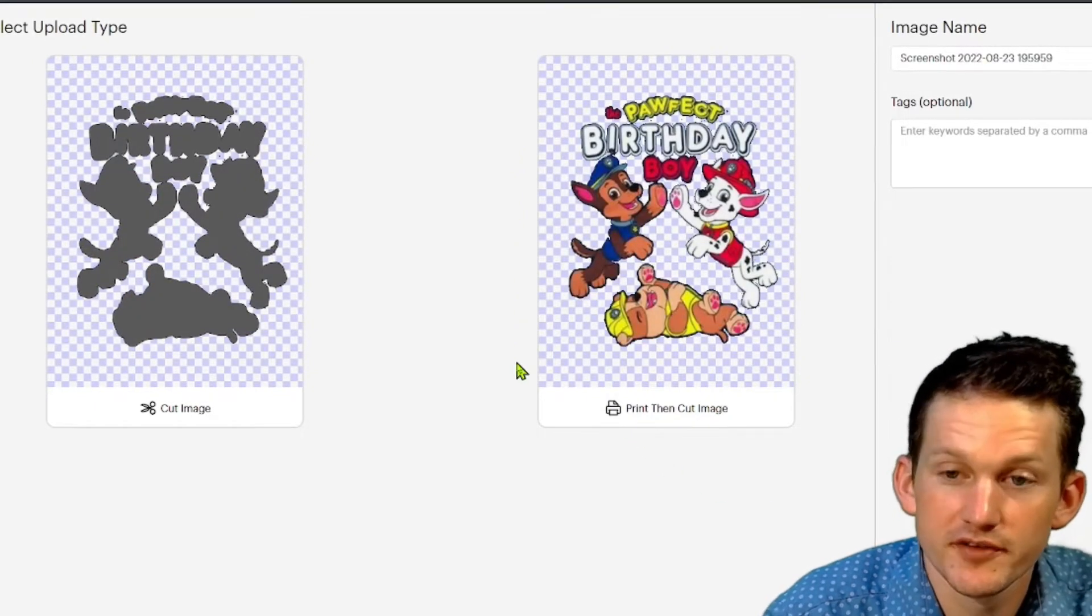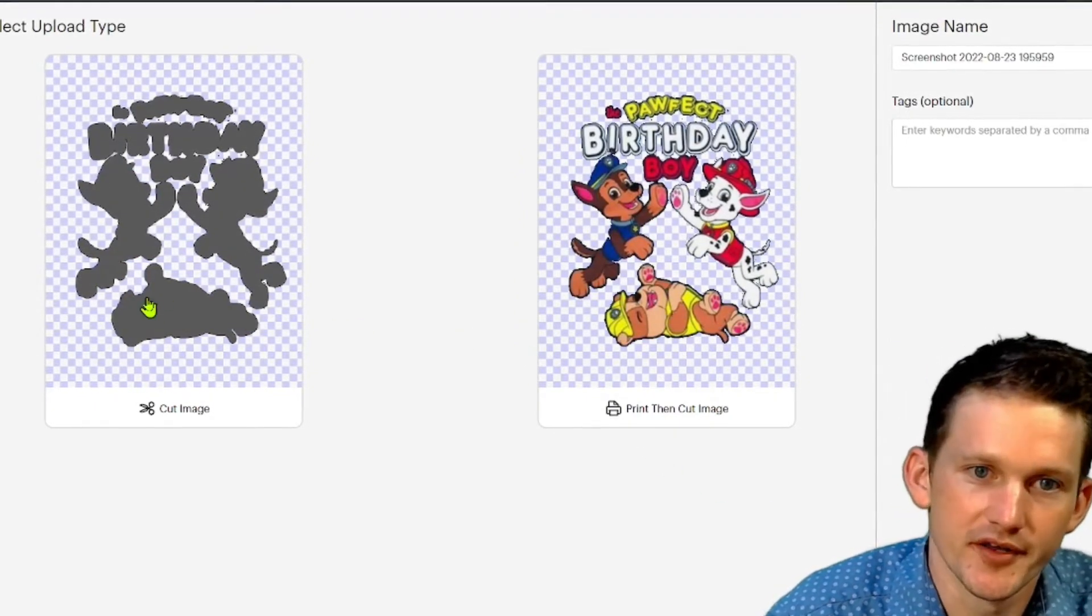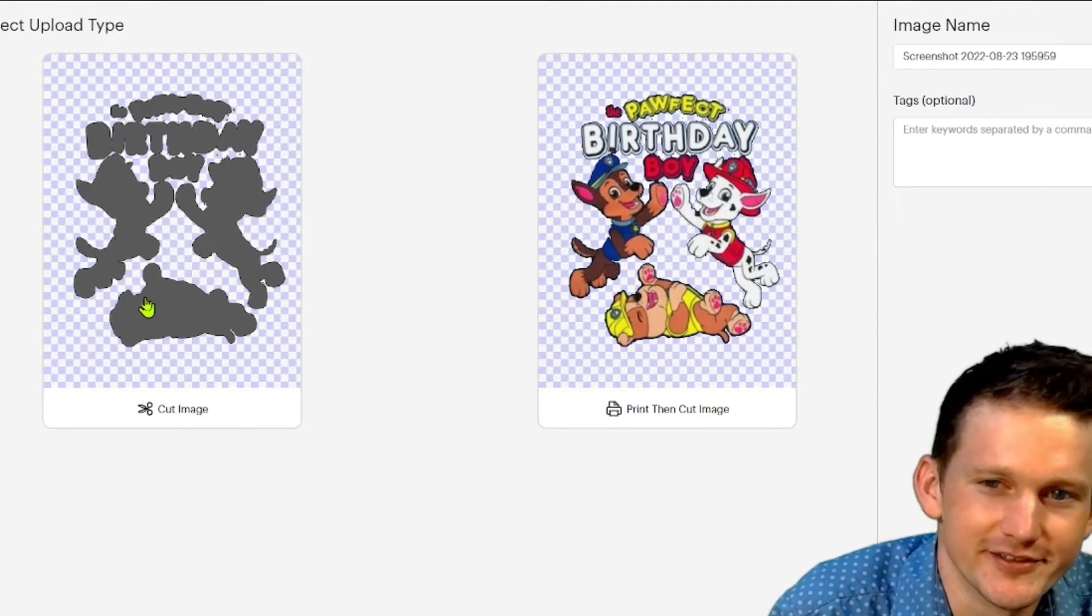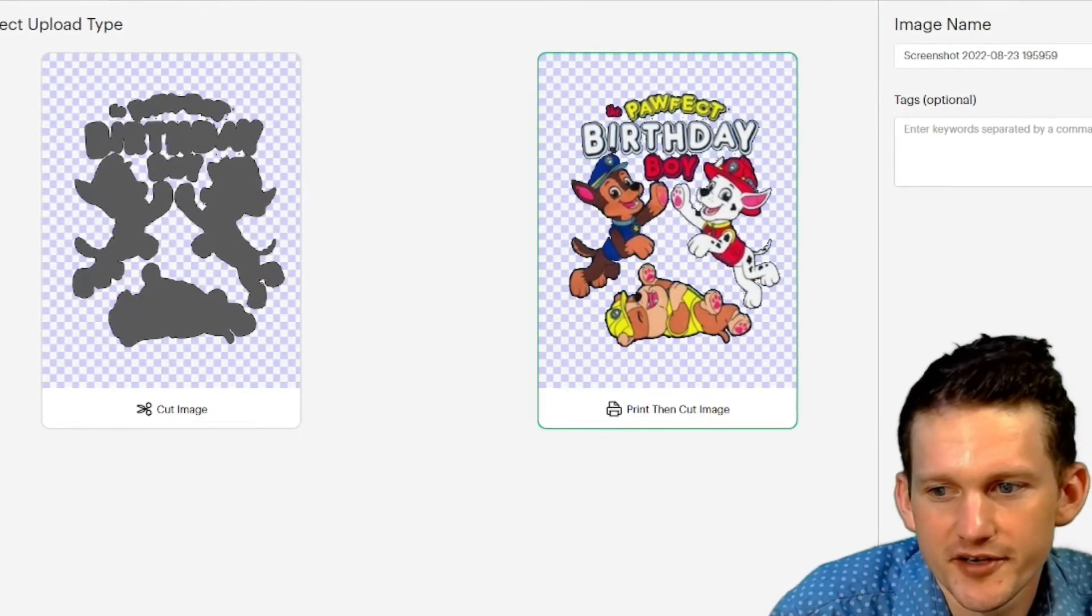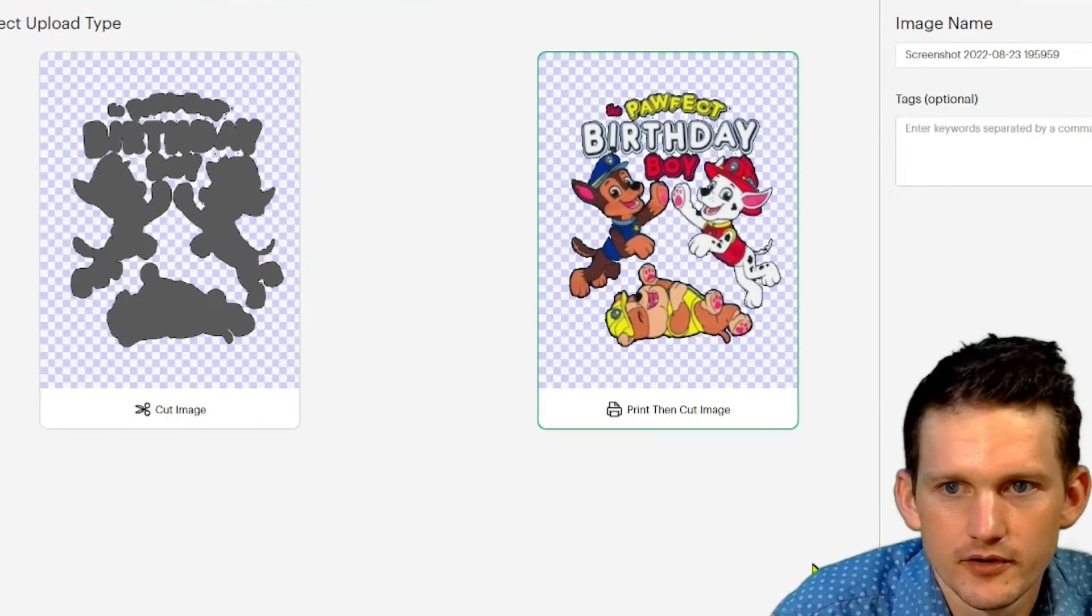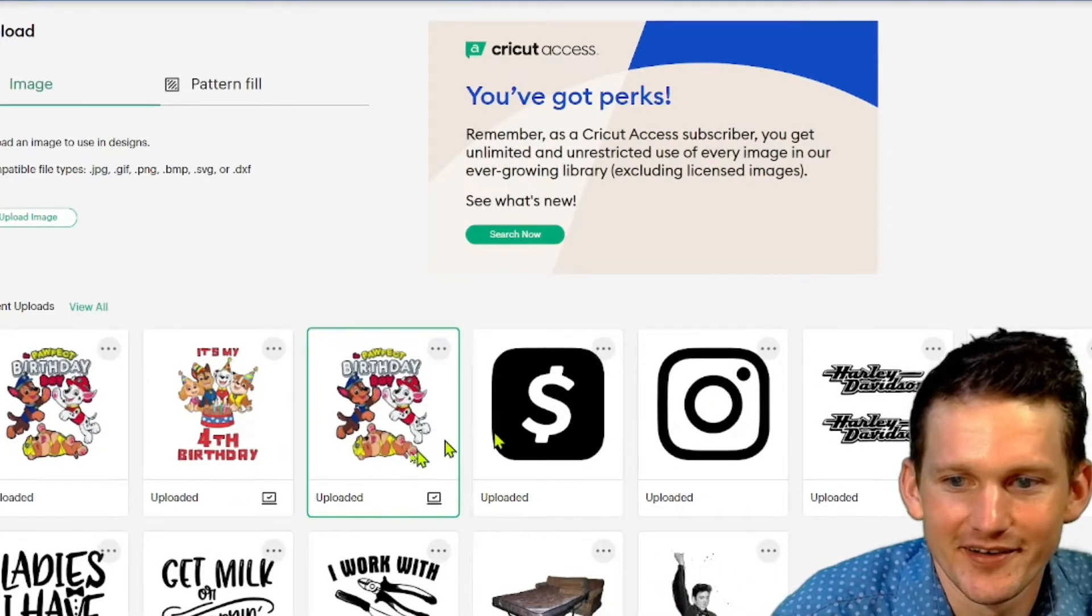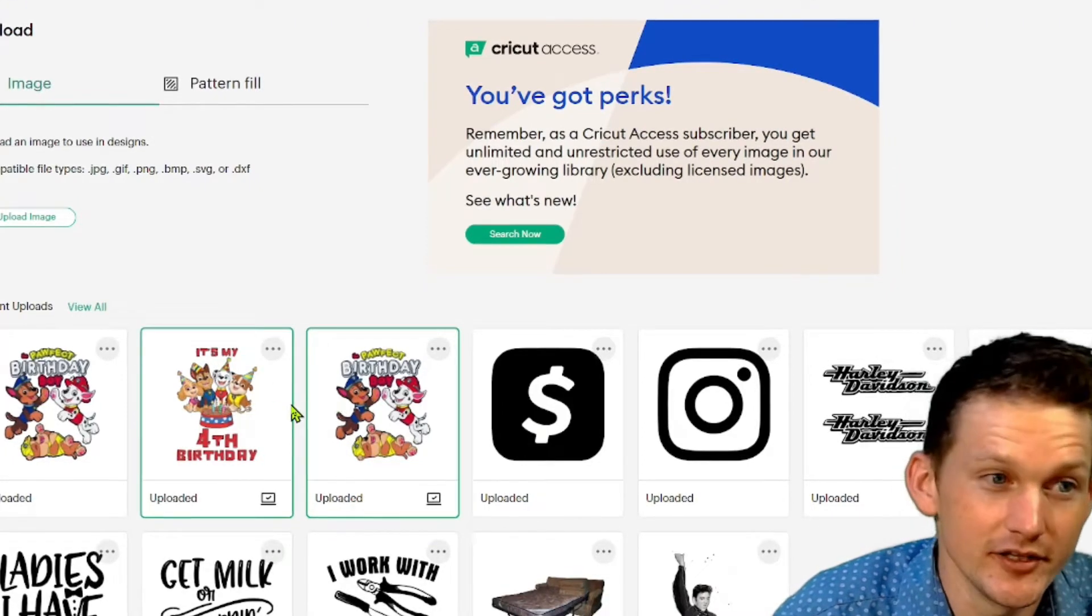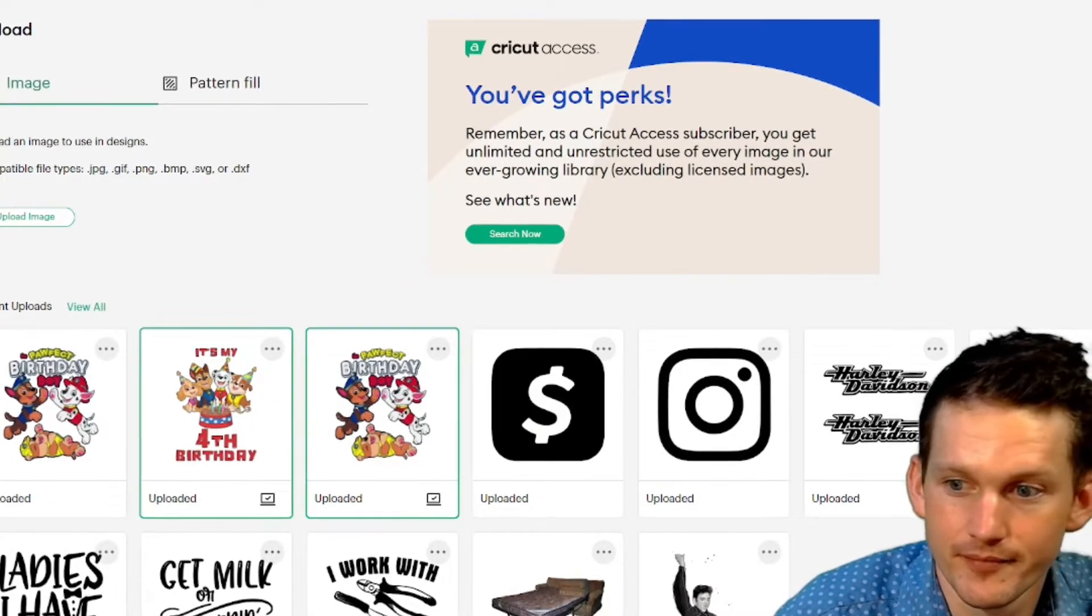Now if we didn't do print to cut, this is what we're going to get. We're not even going to know what that is. So we're going to do print to cut upload. I'm going to have two of these now. Let's go ahead and add these to the canvas.